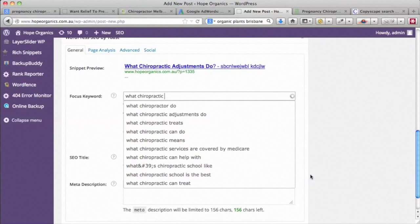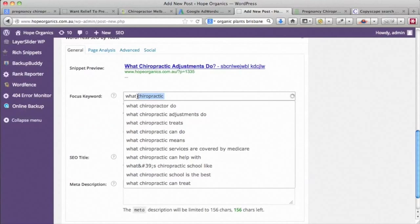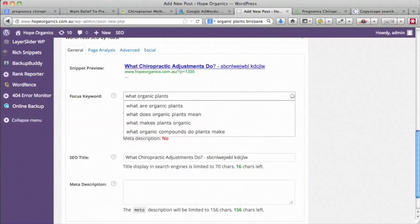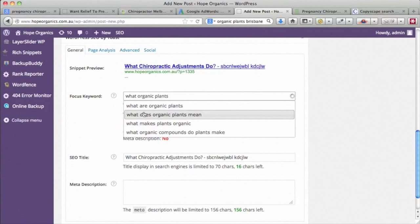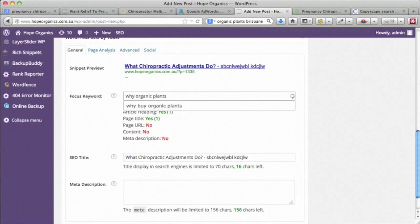You might be in an industry where putting in what, where, when, and why doesn't get very many things coming up — so just think about what questions you think people might be asking in the future. Let's see if we had 'what organic plants' for instance — what makes organic plants, why buy organic plants. It looks like the more time goes on, there's just going to be more and more questions that people are asking.